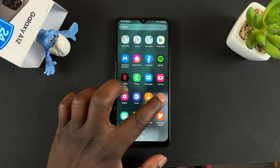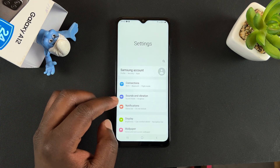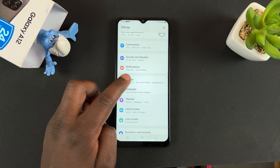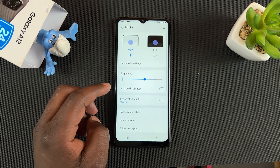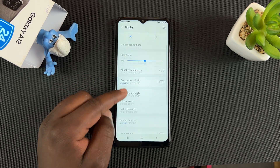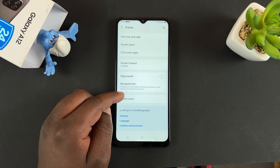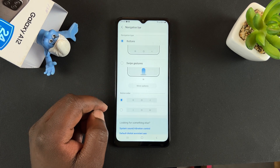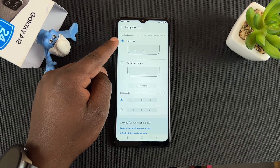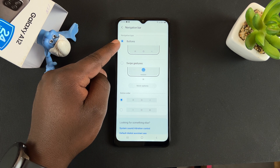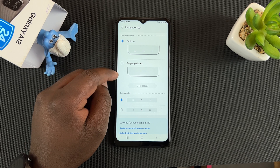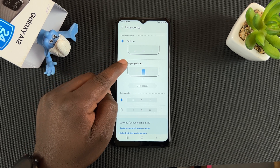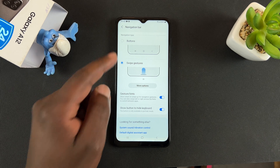And to do that, simply go to Settings. On the Settings page, go to Display. And under Display, you want to scroll to Navigation Bar. As you can see, I have buttons because Buttons is selected. And if you want to use swipe gestures, simply select Swipe Gestures.